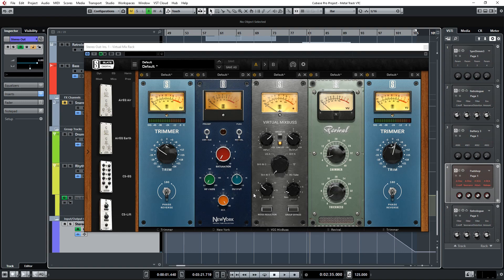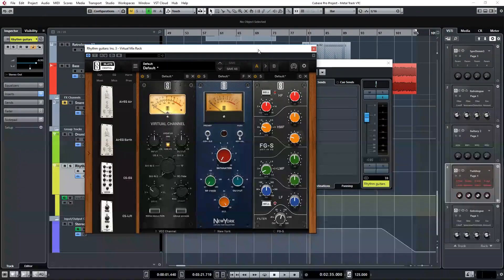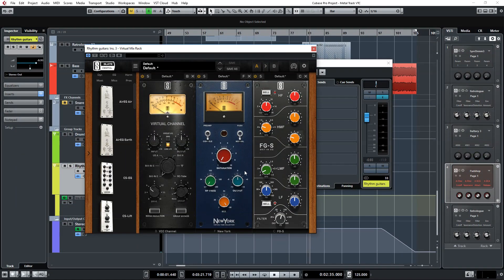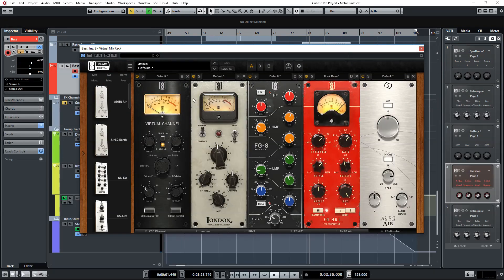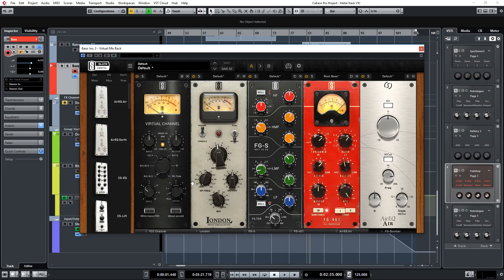I have it set up on the master fader using the New York module. It's set on the console mode. It's also on the guitar bus. Same module and on the same mode. On the drum bus I'm using the Hollywood module also set to console. And finally on the bass guitar I'm using the London module.